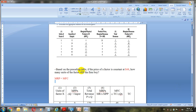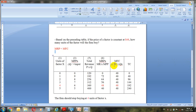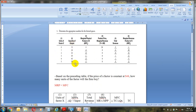Based on the table, if the price of the factor is constant at 48 dollars, how many units of the factor will the firm buy — zero, one, two, three, four, or five? The price is constant at 48 dollars, meaning it does not increase or decrease. To find MFC, the formula is: MFC equals change in total cost divided by change in quantity of factor X. Do not confuse quantity of output with quantity of factor X — these are different.